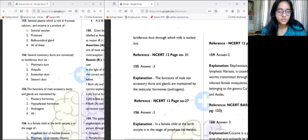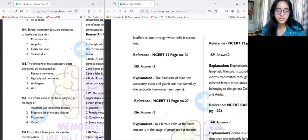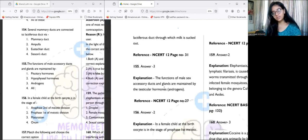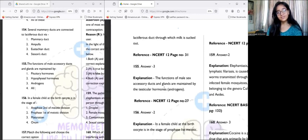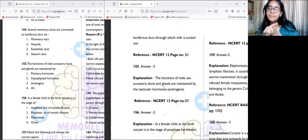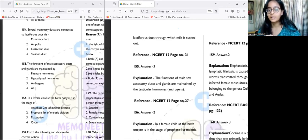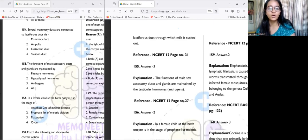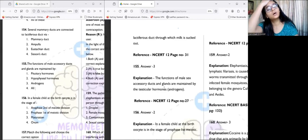Moving to the next question: the function of male accessory ducts and glands is maintained by what? The male accessory glands are the seminal vesicle, prostate, and Cowper's gland — also known as the bulbourethral gland. The function of these accessory glands and their ducts is maintained by androgens, which are known as testicular hormones or male hormones.